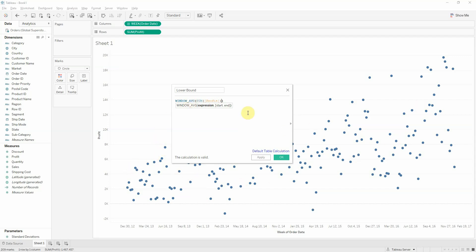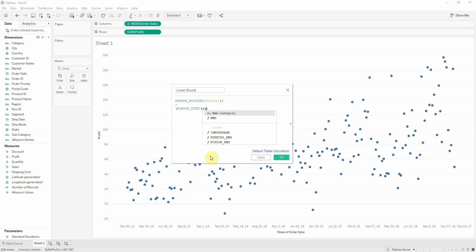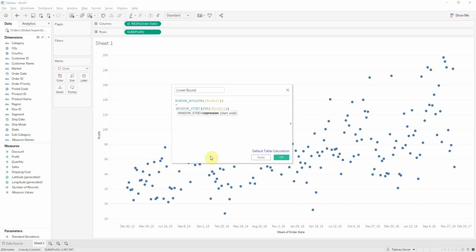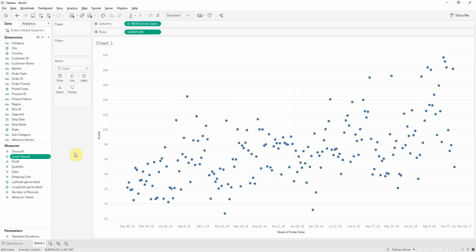from which we will subtract the window standard deviation of the sum of profit. So, this will bring me the standard deviation of all the sum of profit points, which will multiply by the number of standard deviations. So, I get our first field.